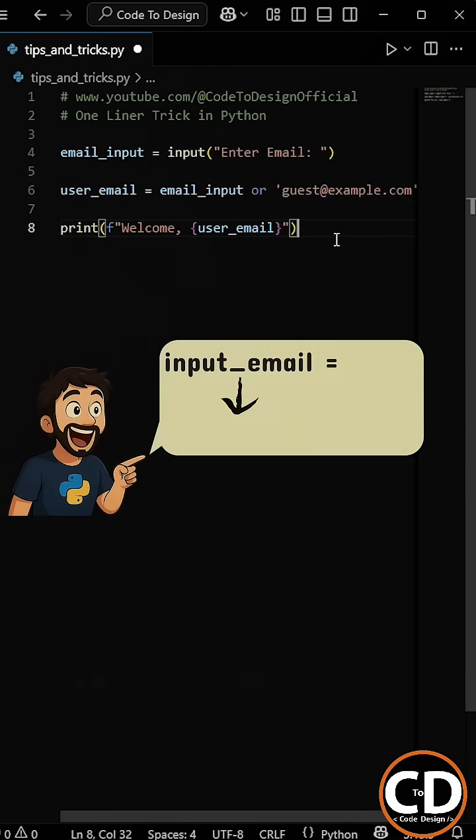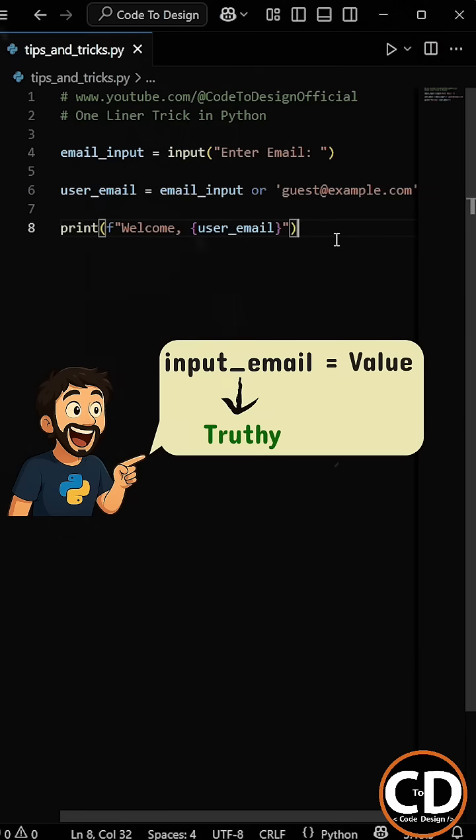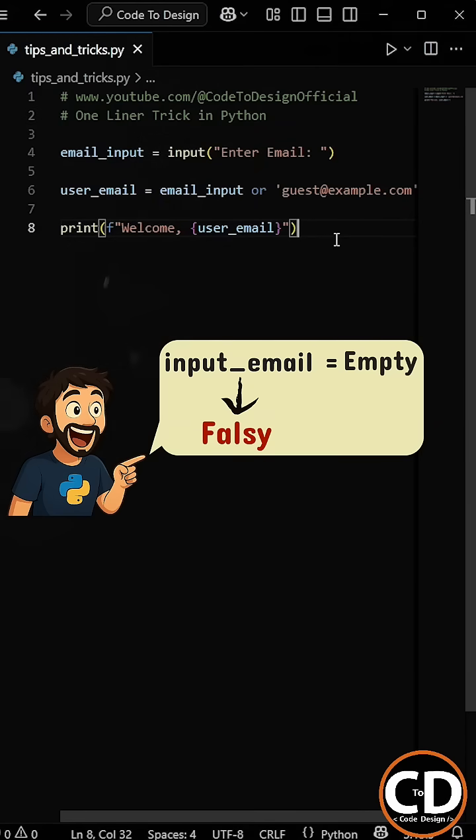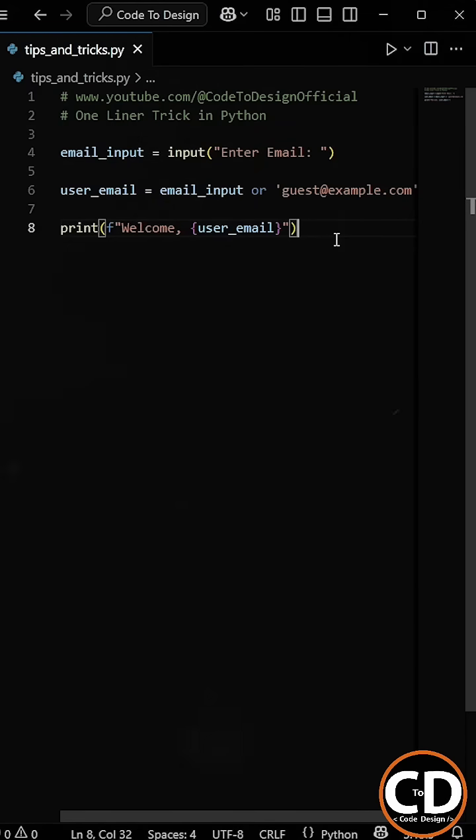What's happening here is that if email input contains a value, Python sees it as a truthy value and assigns it to the user email. But if it's empty, which is considered falsy, Python skips it and assigns the default email instead.